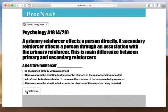We have primary reinforcers and secondary reinforcers. A primary reinforcer affects a person directly — we could consider food, water, or pain. A secondary reinforcer affects a person through an association with the primary reinforcer. This is the main difference between primary and secondary reinforcers.